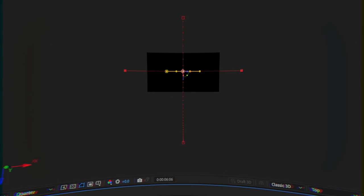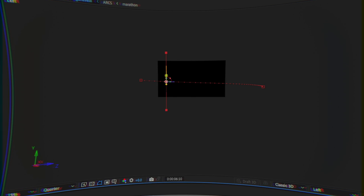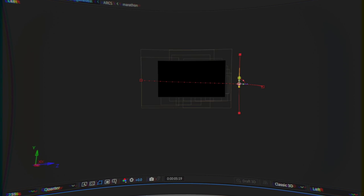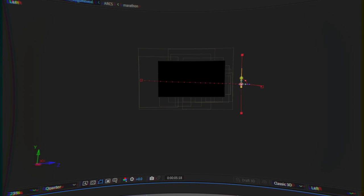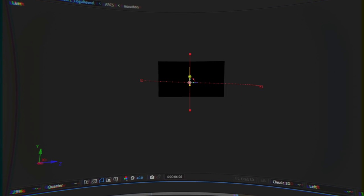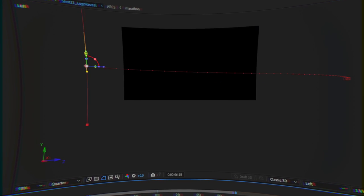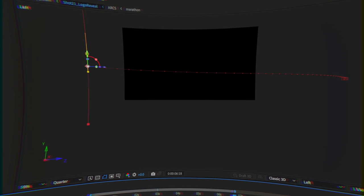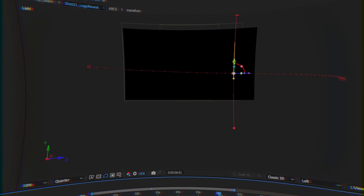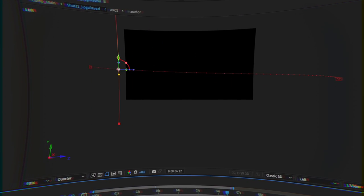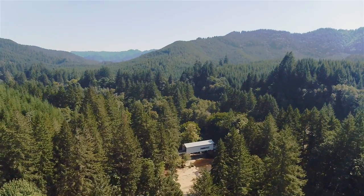I could have made two scale keyframes since it's technically getting smaller. However, it's harder to easy-ease at a decreasing scale value because it's not taking increasing distance from the virtual camera into account.